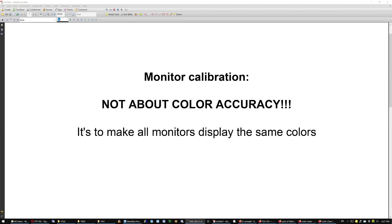Monitor calibration is not about color accuracy. It's to make all monitors display the same colors.